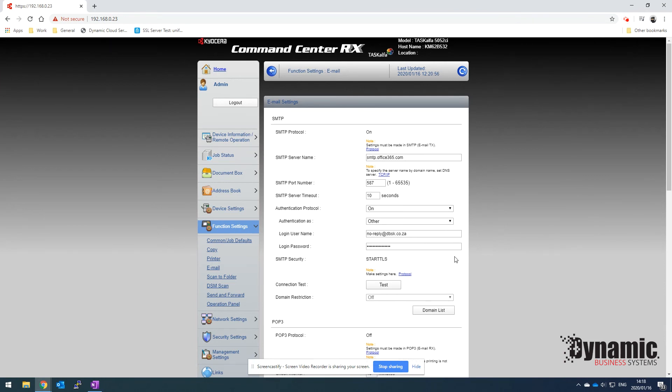If we want to test the settings now, we can click on test over here. It'll take a second or two and then it'll just let us know if those settings are working. There we go, connection okay.